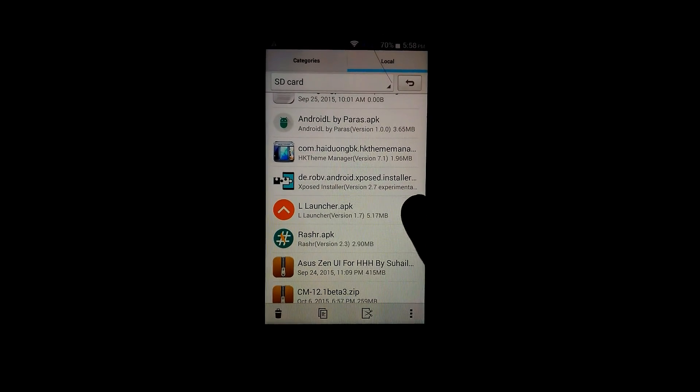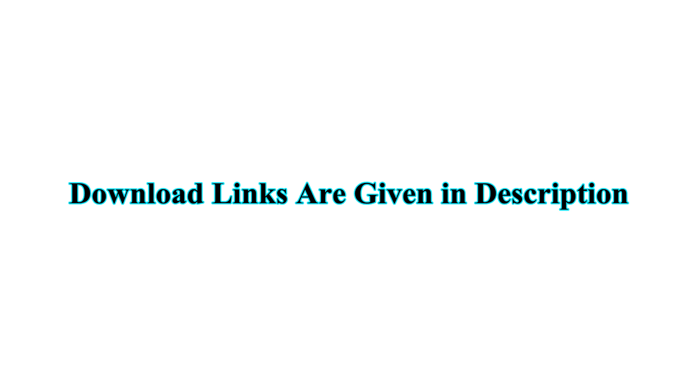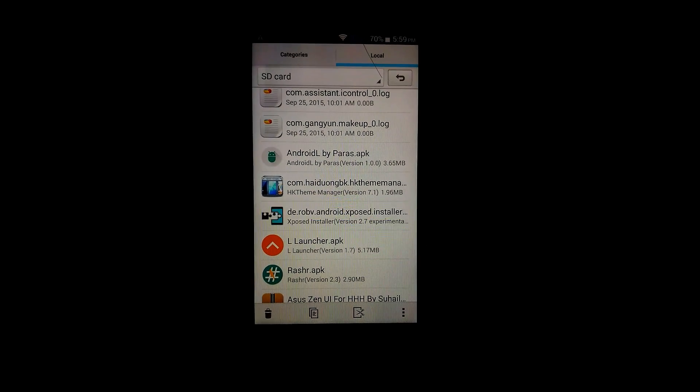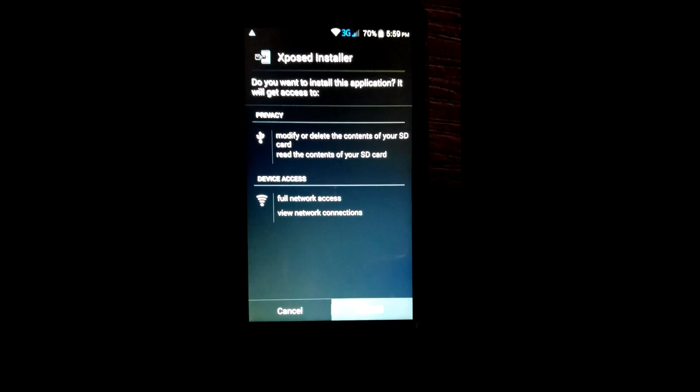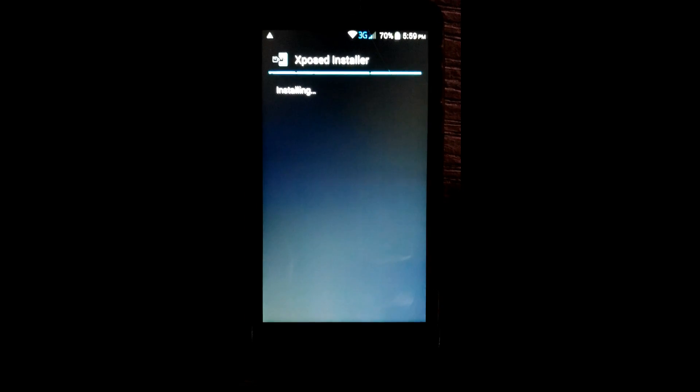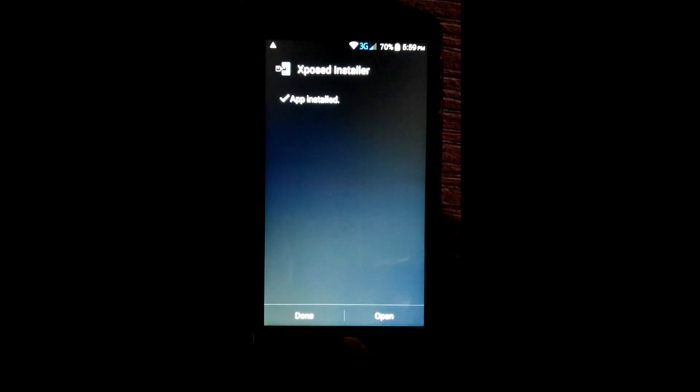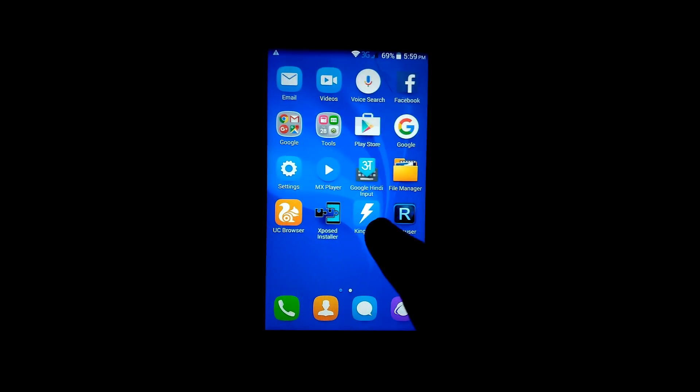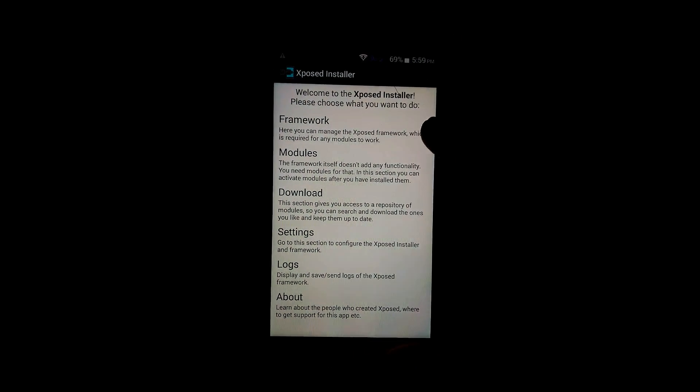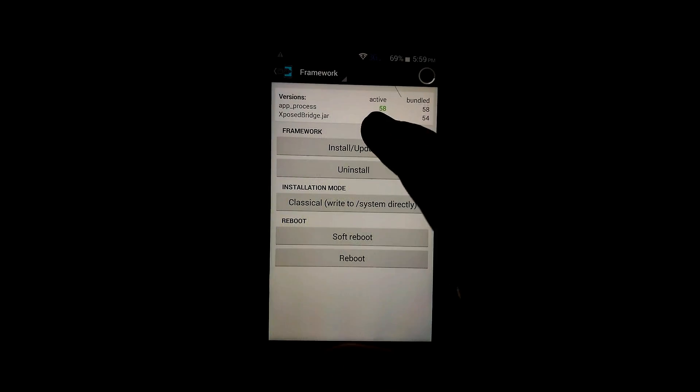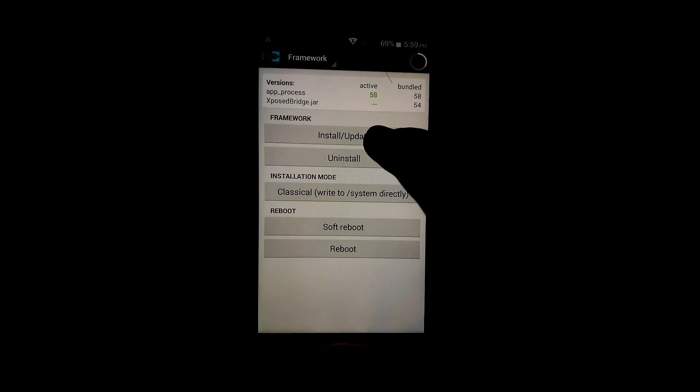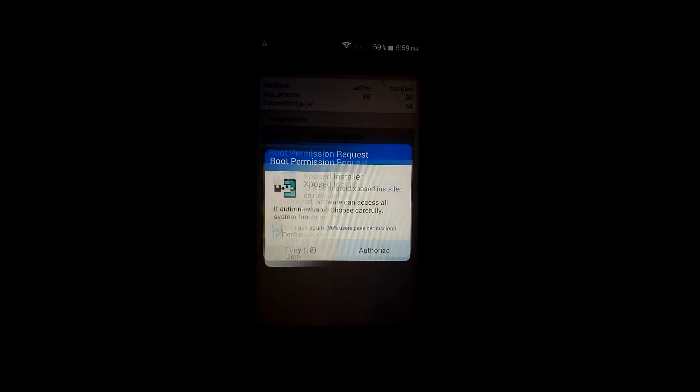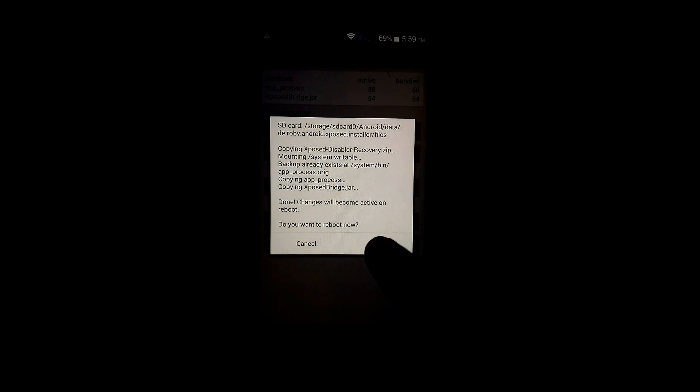Now first install the Xpose installer. Open it, go to the framework, and click on install/update. Authorize it and it will ask for reboot, then click on OK.